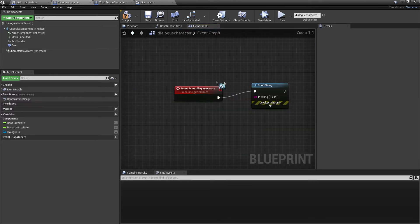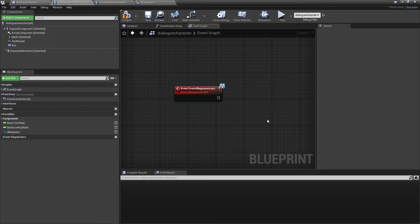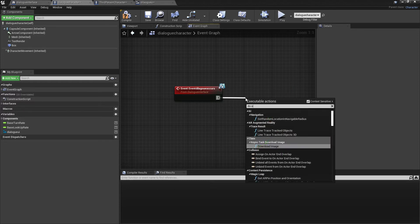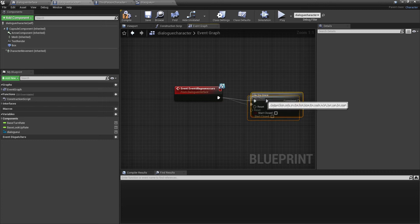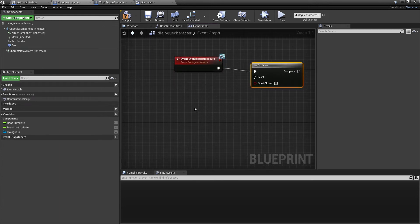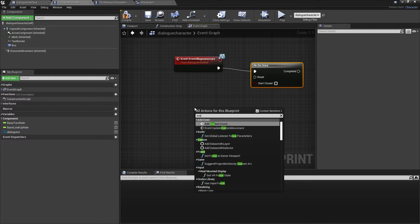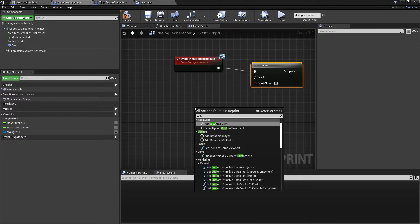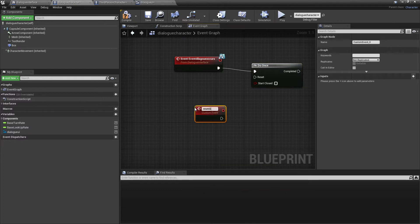Next we're going to make it so that when we go up to our character and interact, it will read the lines of dialogue one at a time. Delete the Print String, drag off and look for Do Once. Then right-click and look for Add Custom Event — call this 'Reset Dialogue', which we'll use later to reset our character's dialogue.